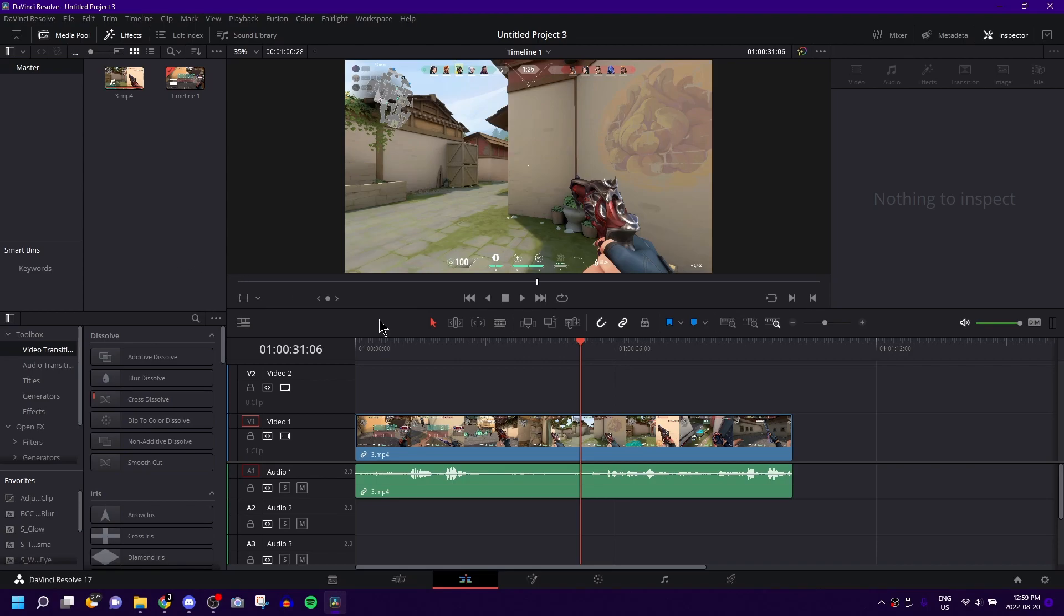How's it going guys? In today's DaVinci Resolve tutorial, I'm going to be teaching you guys how to add motion blur to a video.